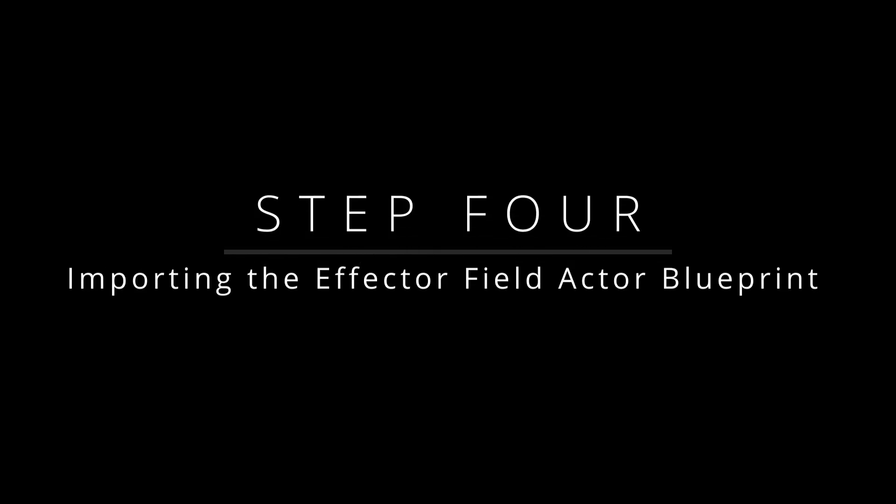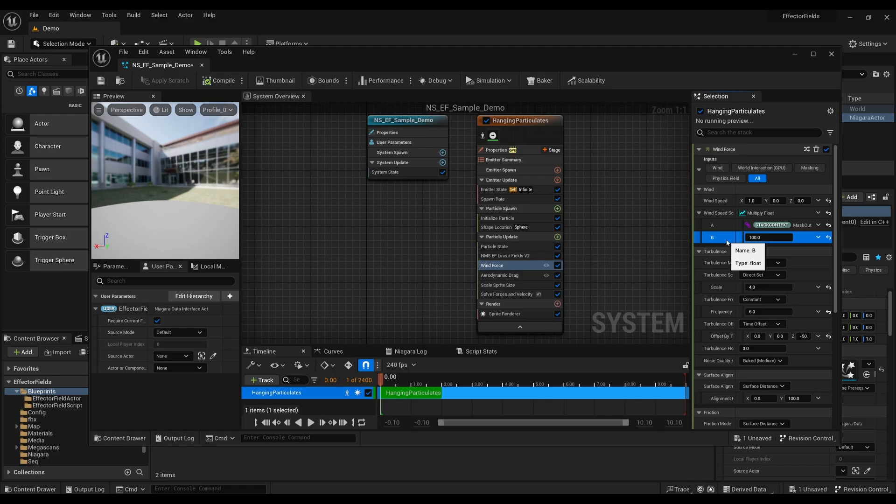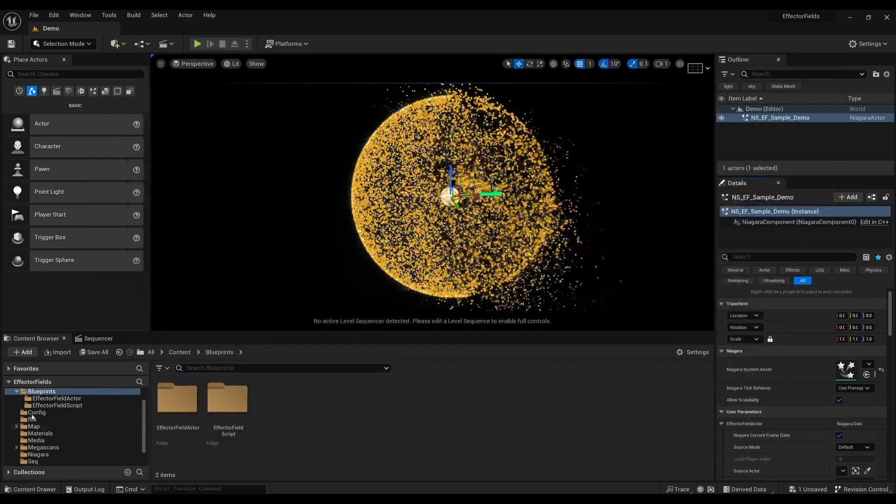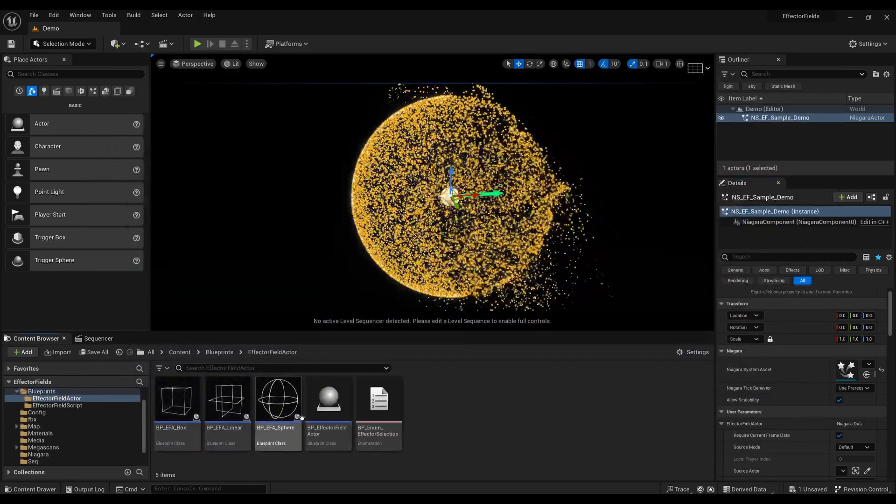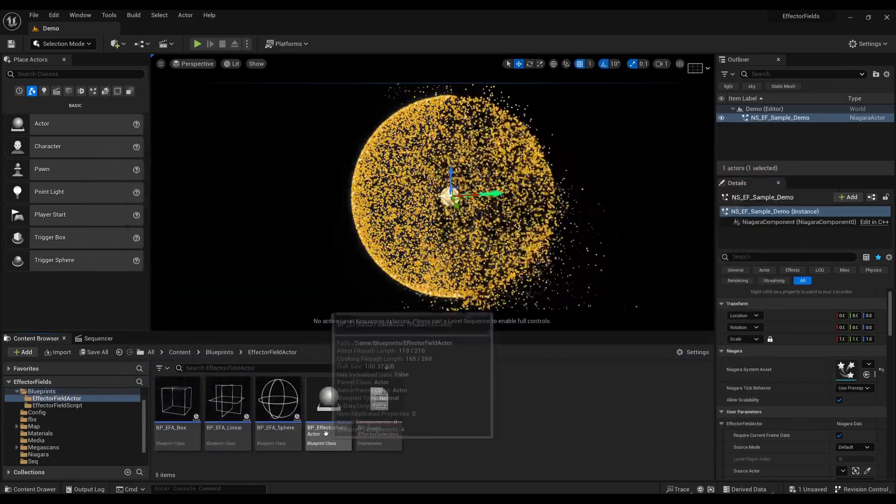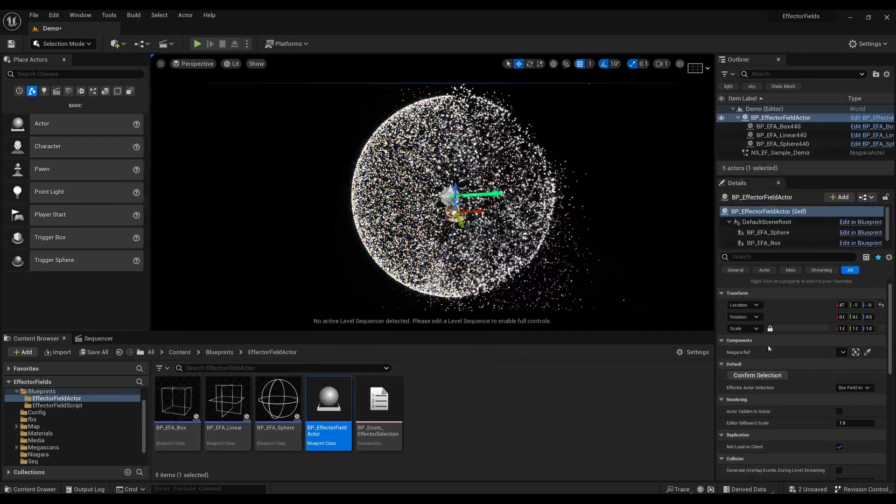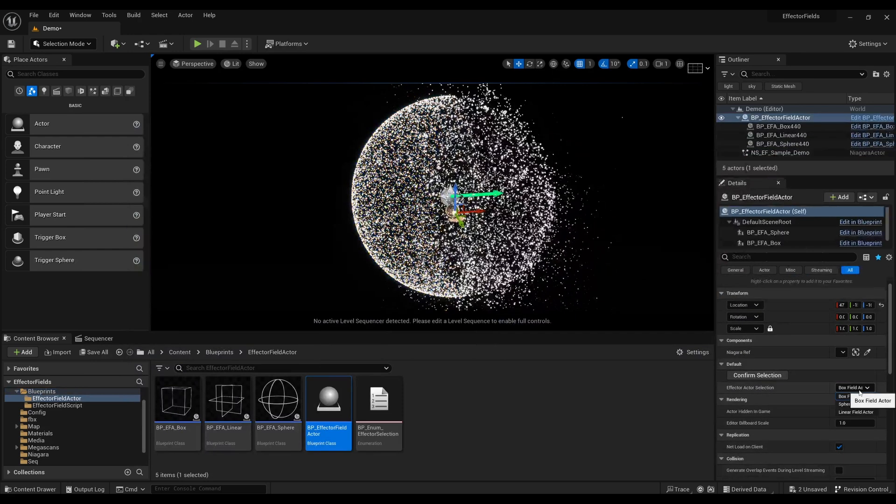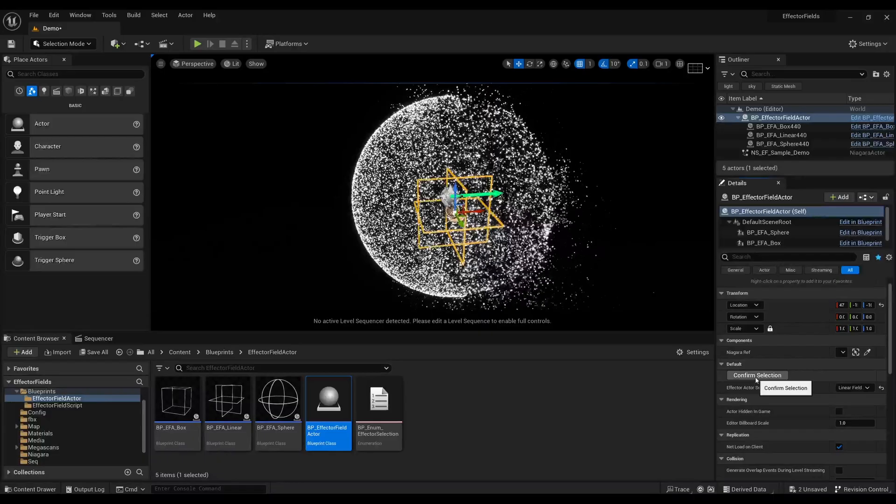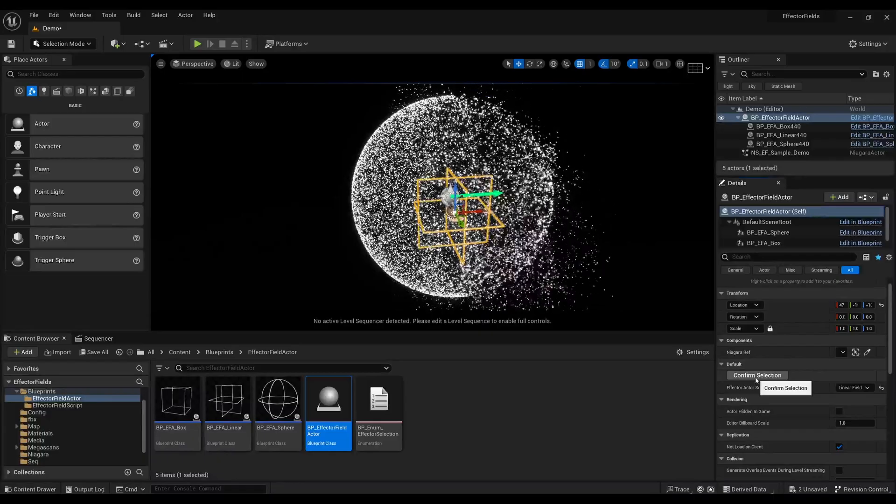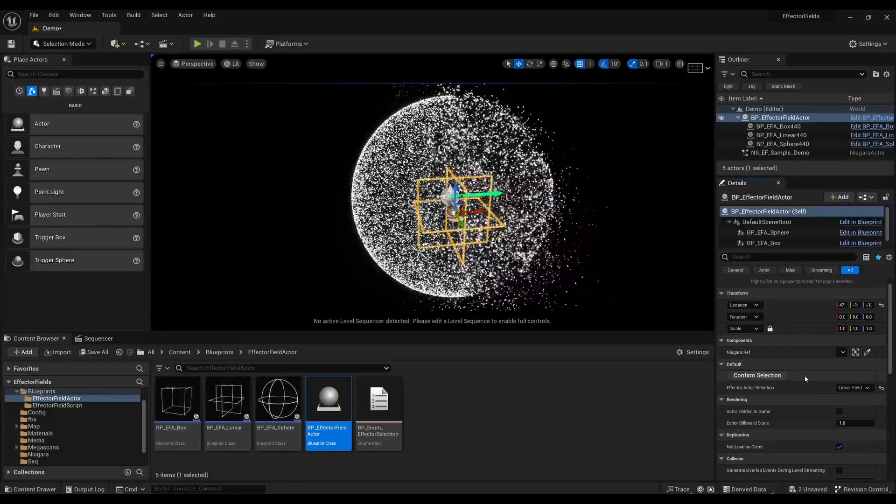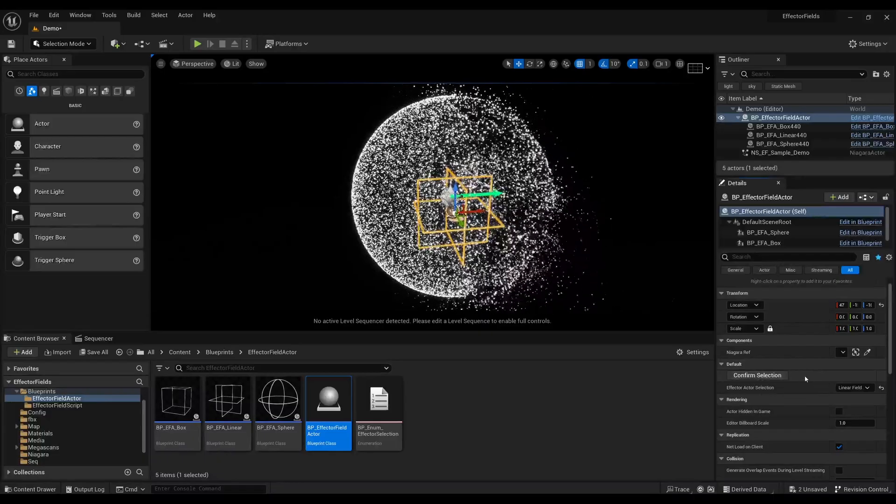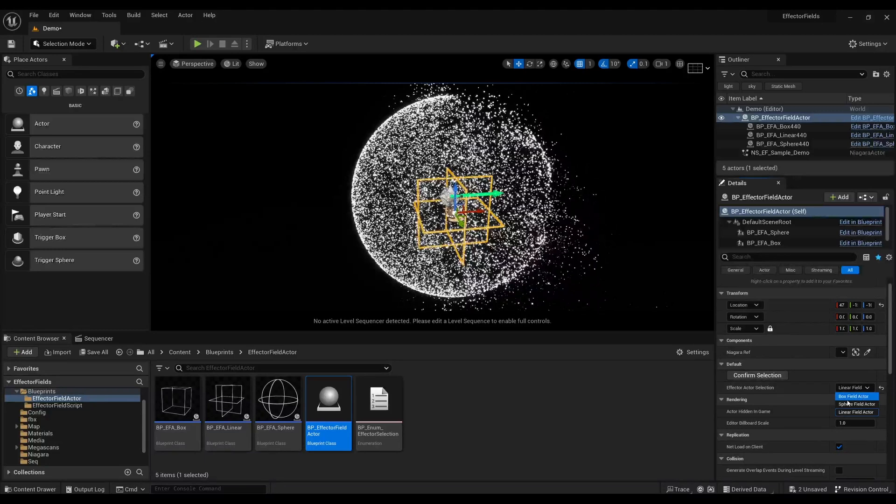Step 4: Importing the effector field actor blueprint. After setting up the parameters, import the effector field actor blueprint into your level. Ensure you select the corresponding effector field actor to accurately represent the effect field you are using. Confirm your selection. If you switch to another type of effector field, remember to update the effector field actor accordingly.